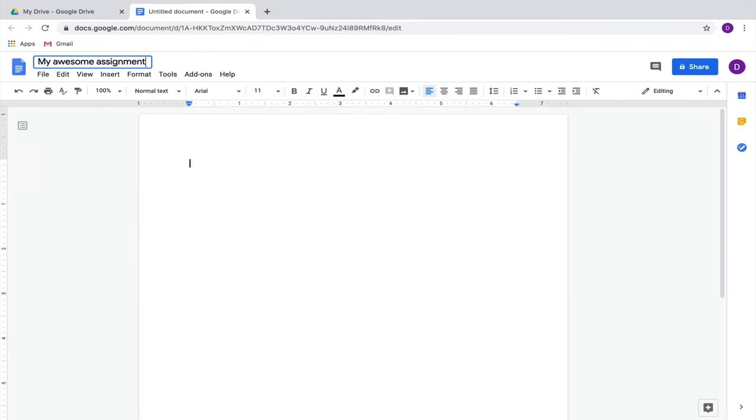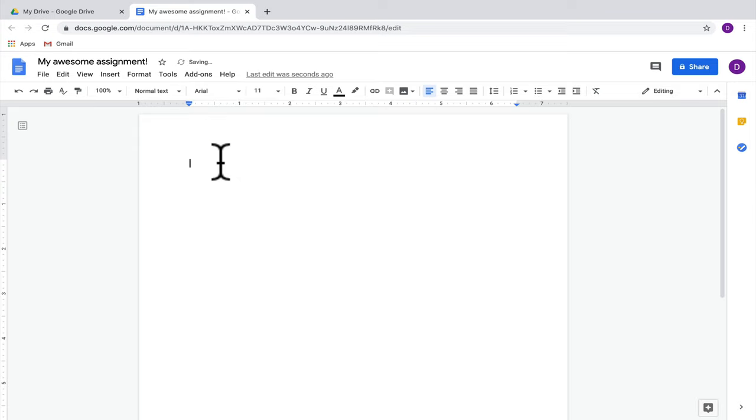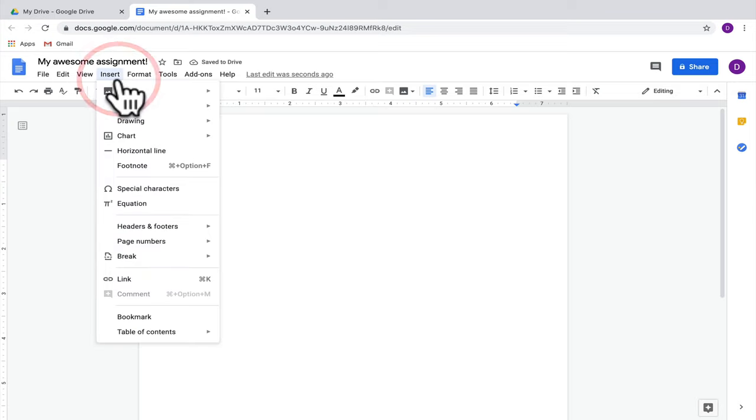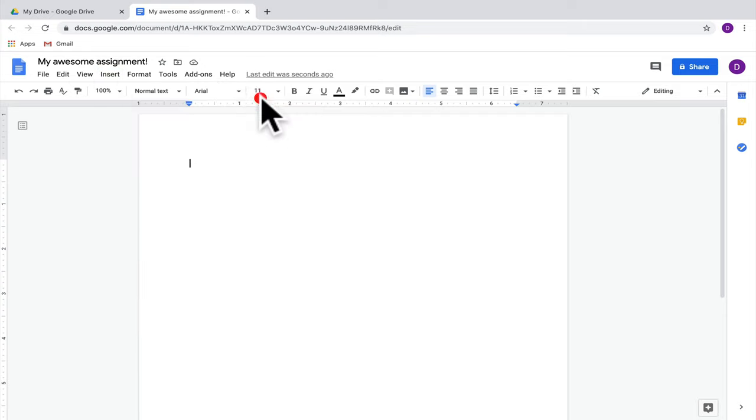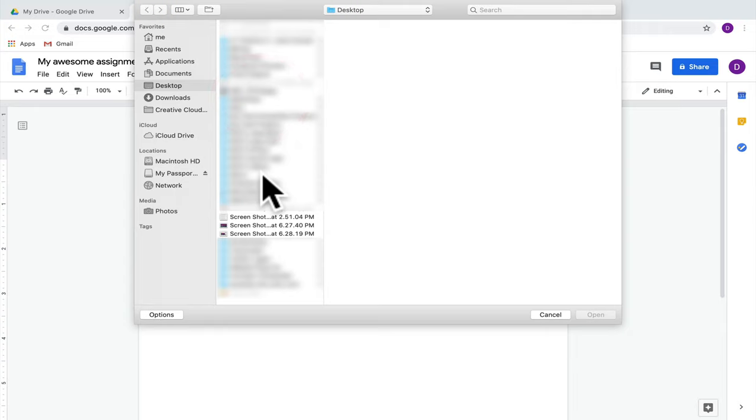Let's say we're on this Google Doc and I want to put the screenshot in this document. I'll go up to the Insert button and click Insert Image. Then I'll click Upload from Computer to find the screenshot I just took. One hint: notice that the title of the file is Screenshot, so that should help you find it.